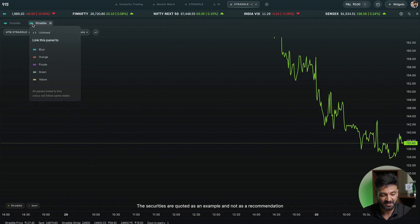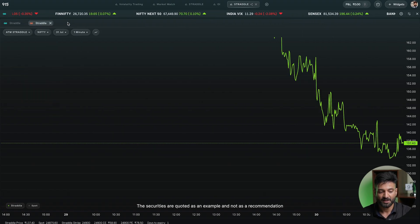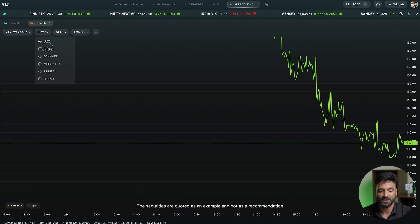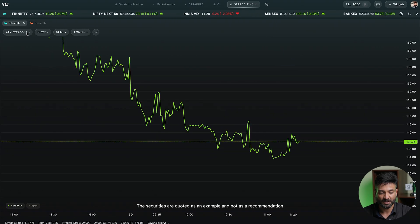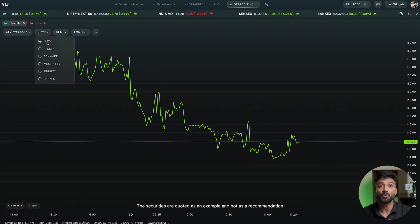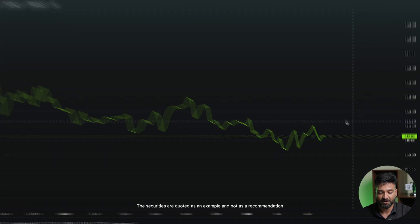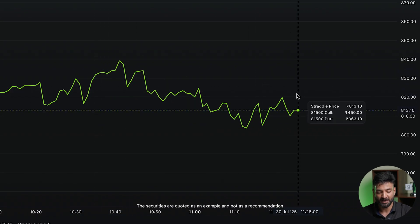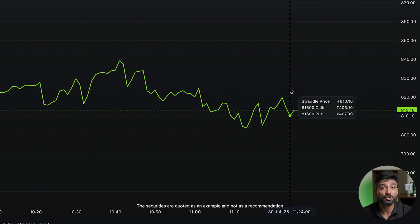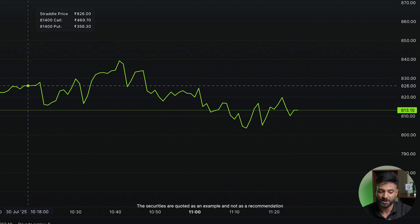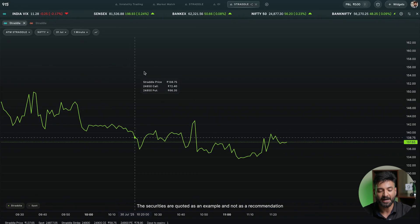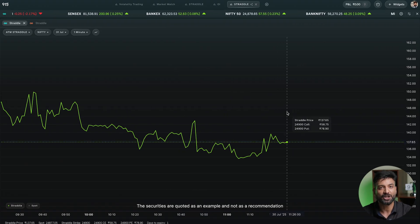Like any other widget, you can add multiple straddle charts and combine them. For example, I'll add one labeled orange for the Sensex chart, and keep the blue one for the Nifty chart. Multiple straddle charts can be watched simultaneously. If I hover my mouse anywhere, I can see the straddle price and the individual instrument prices — the call and put prices are also visible.